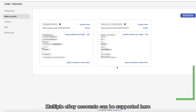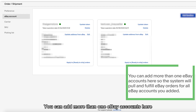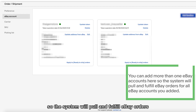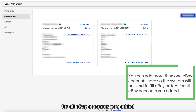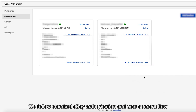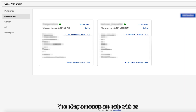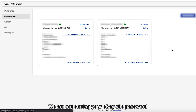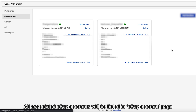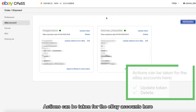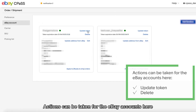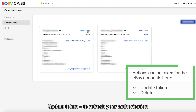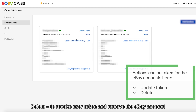You can add more than one eBay account here so the system will pull and fulfill eBay orders for all eBay accounts you added. We follow the standard eBay authorization and user consent flow. Your eBay accounts are safe with us — we are not storing your eBay site password. All associated eBay accounts will be listed on the eBay account page. You can update the token to refresh your authorization, or delete to revoke the user token and remove the eBay account.